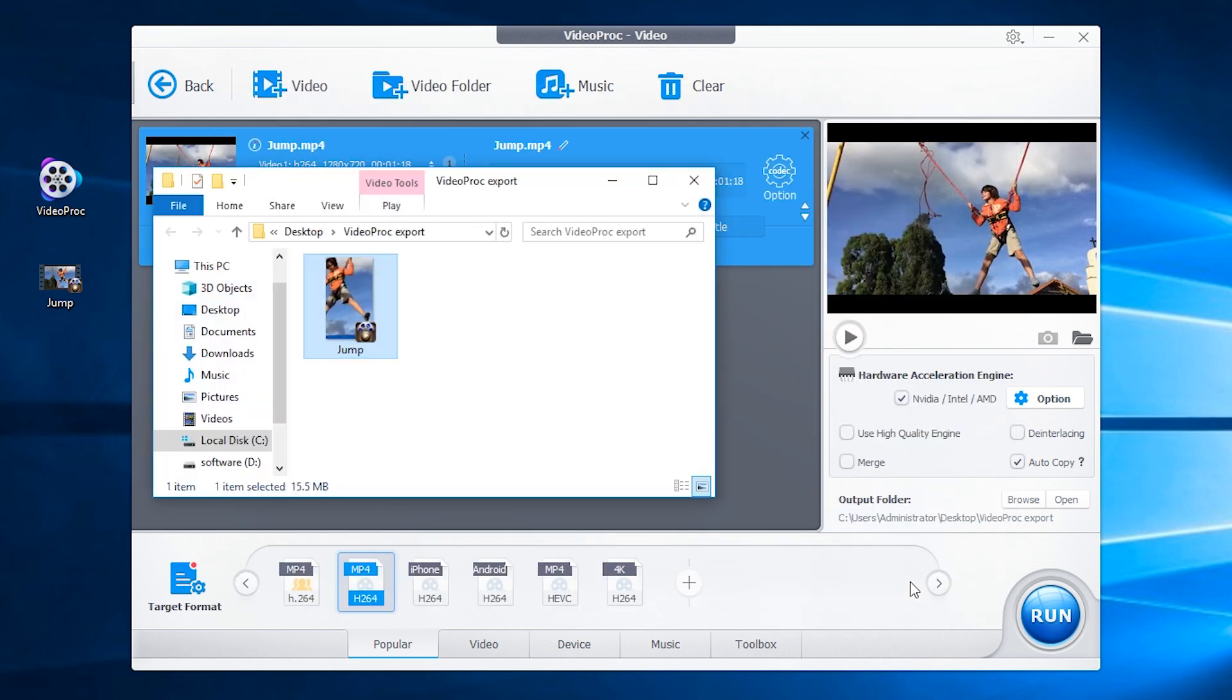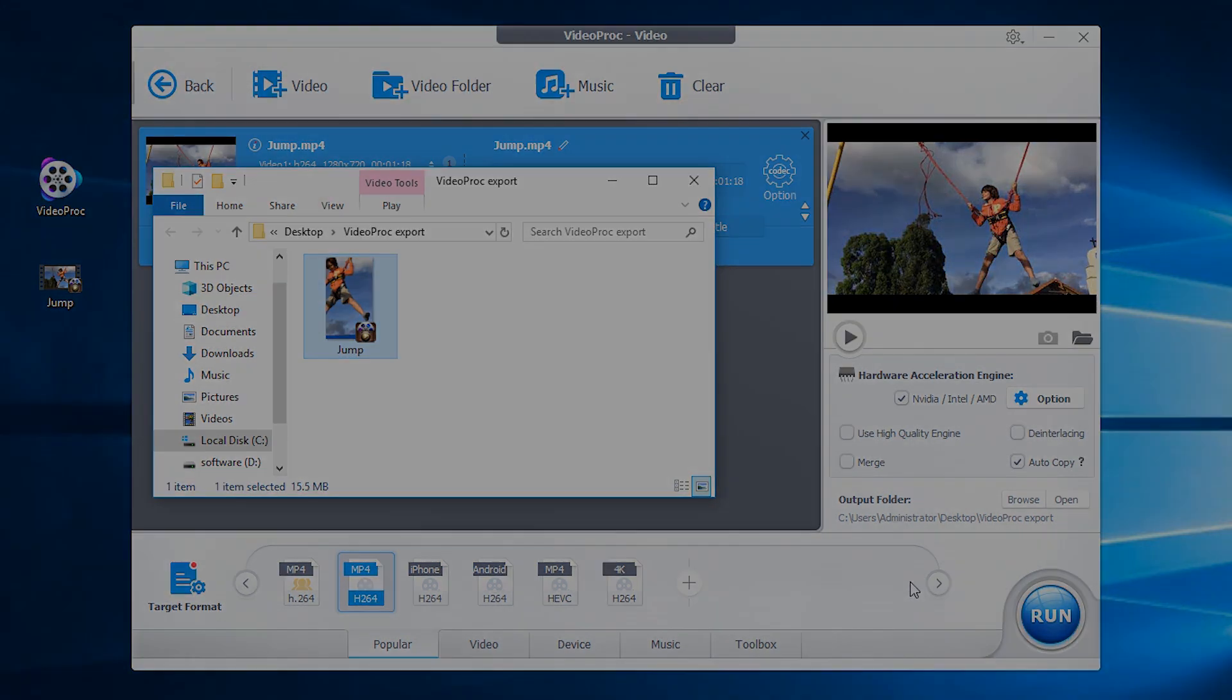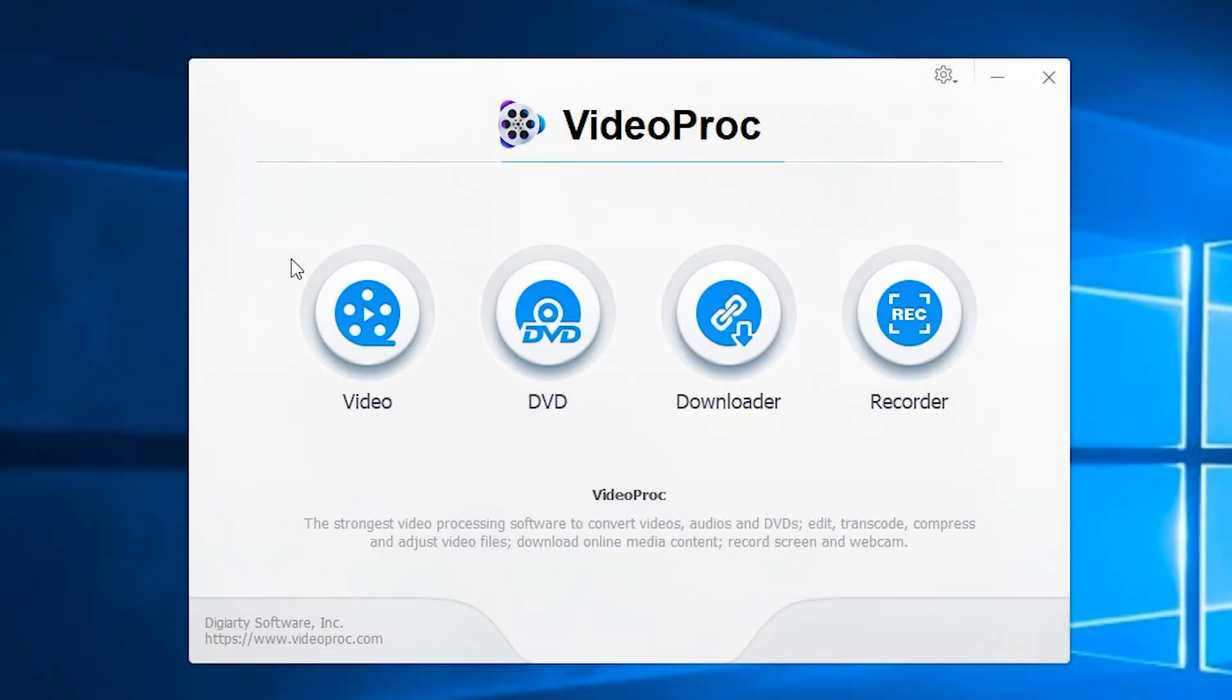Once finished, it will show the file you just cropped. That's how to crop and resize a video. VideoProc is more than just a simple video tool - you can check here for more video tutorials. Thank you for watching.